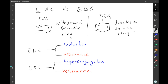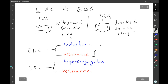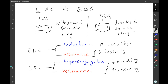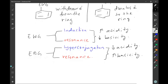Electron withdrawing groups, be it through induction or through resonance, will affect the property of the molecule the same way. Generally, an electron withdrawing group will lead to an increase in the acidity of a molecule, which is the same as a decrease in basicity. On the other hand, an electron donating group will lead to a decrease in acidity. The first take-home message is that electron withdrawing groups increase acidity and electron donating groups decrease acidity, irrespective of the mechanism they use.